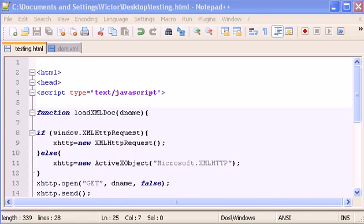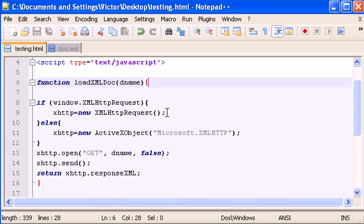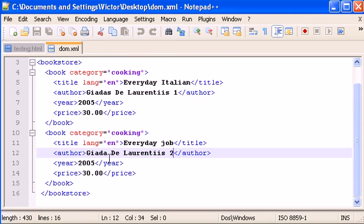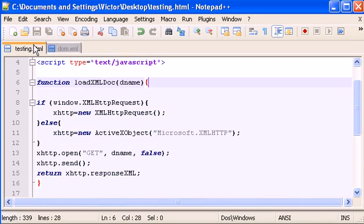Hello guys, welcome to another video on XML and the DOM. In this video I'm going to show you how to remove nodes from our DOM.XML. We've learned until now how to get values and output values, how to change nodes, and now I'm going to show you how to remove nodes.